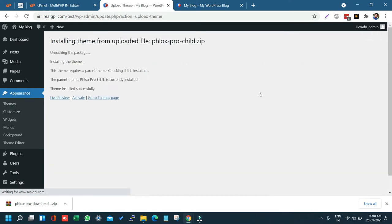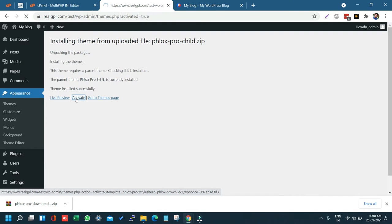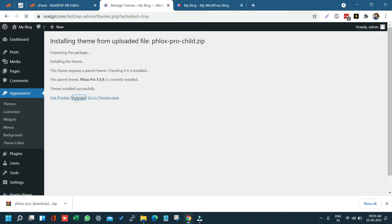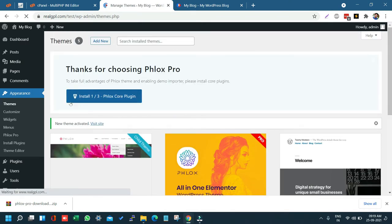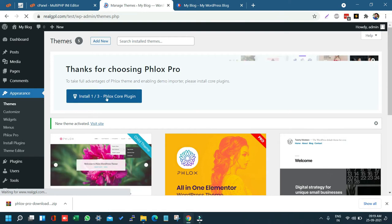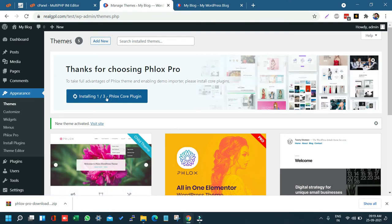Now we are going to activate the child theme, not the parent theme. After this, you have to install all the required plugins. Click on Install Flux Core Plugin and it will install the core plugins. We have already provided those in the bundle itself, but you can also install them manually.